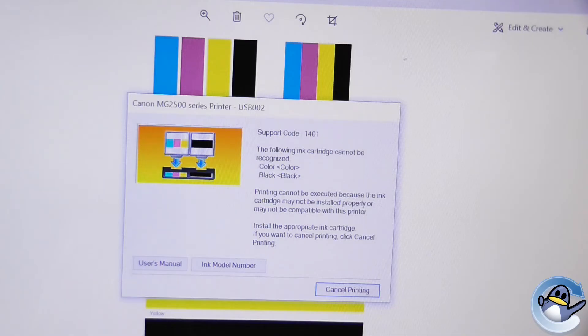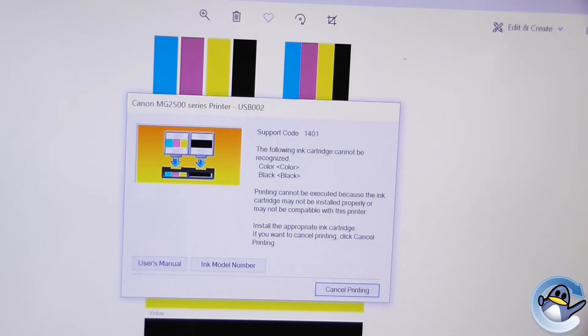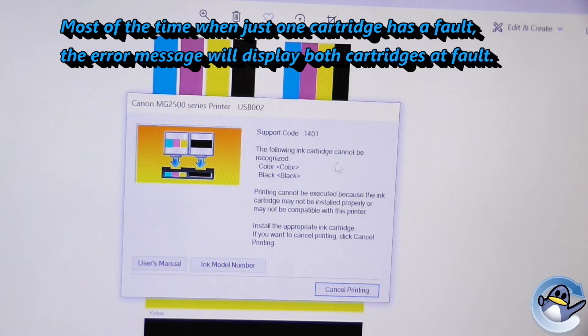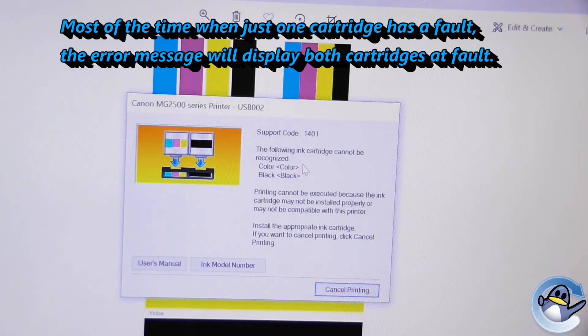The error code will be the same and the troubleshooting will be the same. So the support code we have is support code 1401. The following ink cartridges cannot be recognised: colour and black.